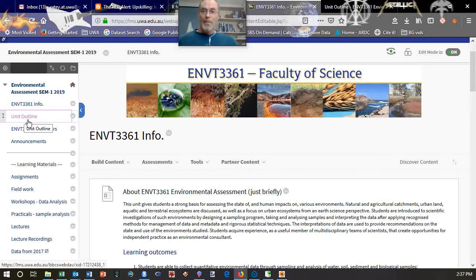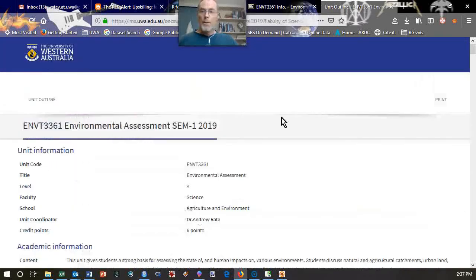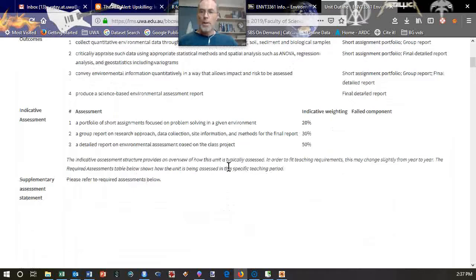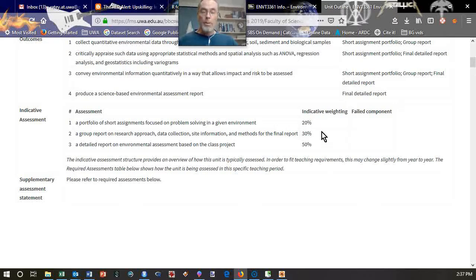I actually have the unit outline open in another tab. Under the assessment section, you've got some short assignments which are really based on the labs, and the individual assignments are worth 20% of the unit in total. There should be four of those, and one of them is actually a quiz, which is quite early in the piece.